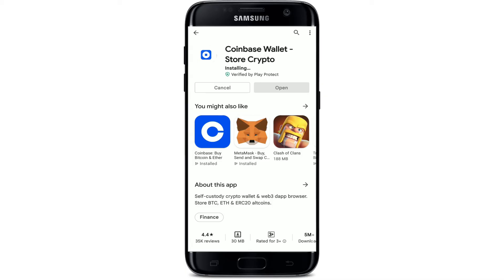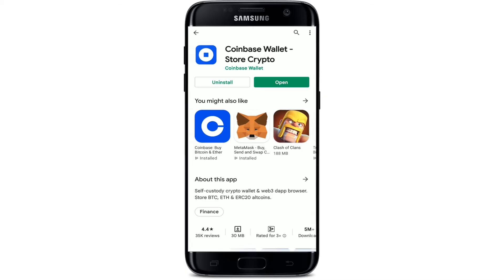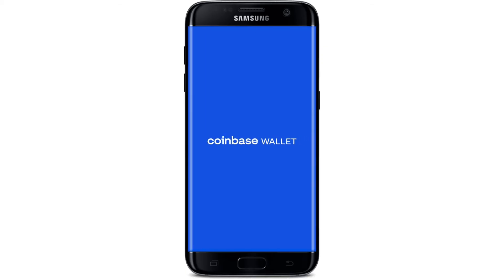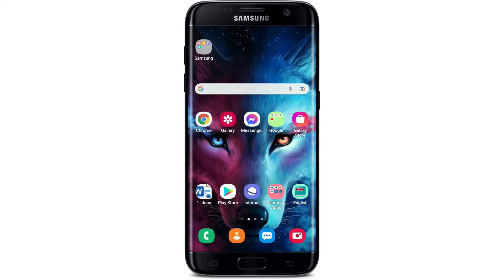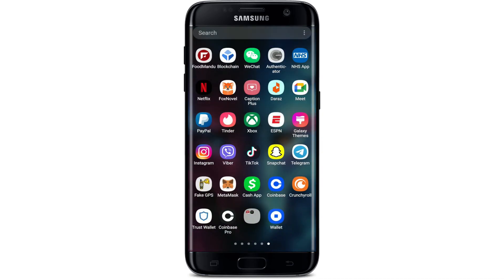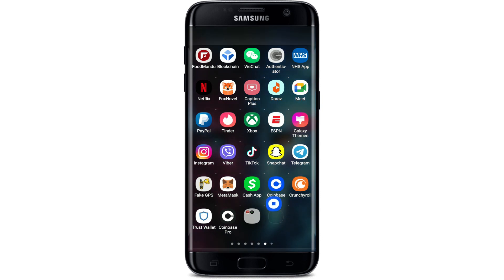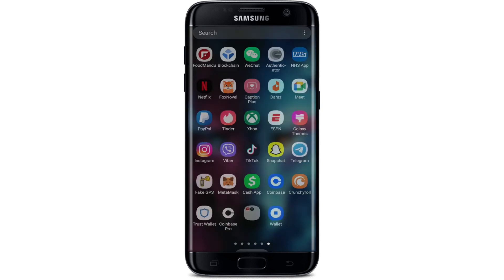Once the download is done, wait until it installs on your Android device, which is an automatic process. Finally, your application will be ready for use. Tap on the Open button to launch the Coinbase Wallet application. That is how you can easily download Coinbase Wallet on your Android device. You'll also be able to find the application right in your app drawer.